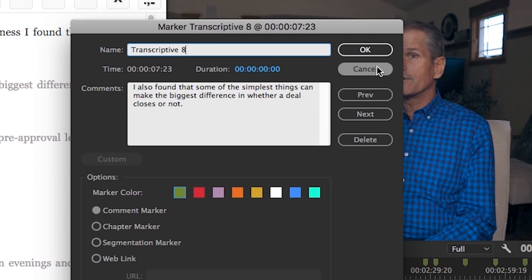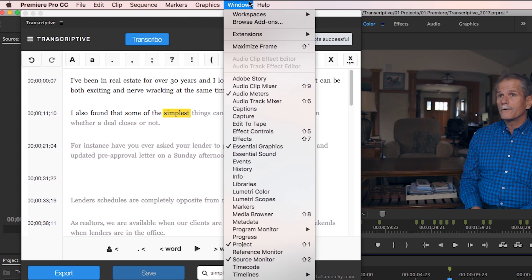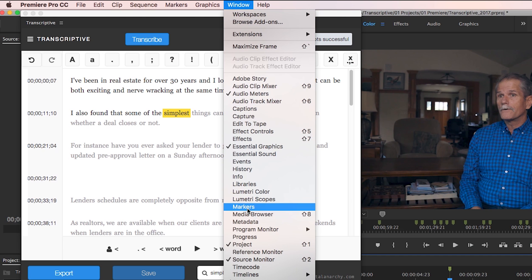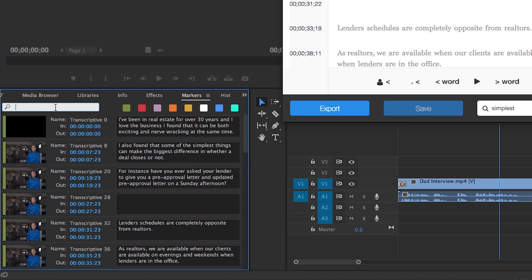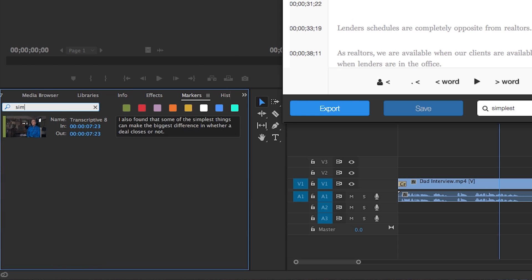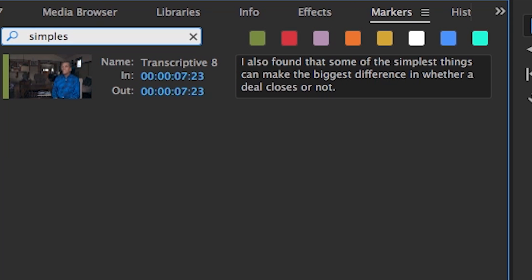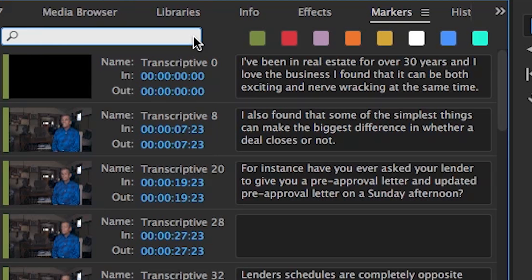You can then open up the markers panel to search for any keywords that way. I prefer just exporting the transcript as markers on my sequence so that I can continue to transcribe other interviews while I search for sound bites and sub clip them for my rough cut.